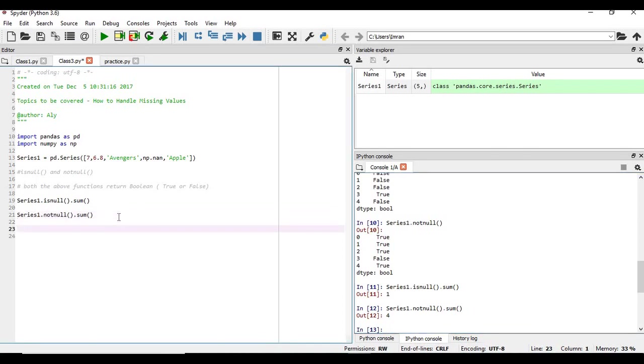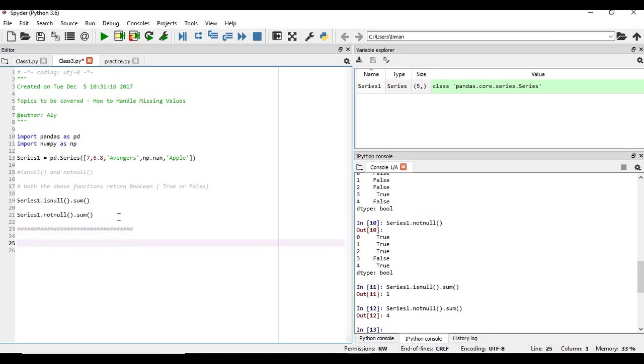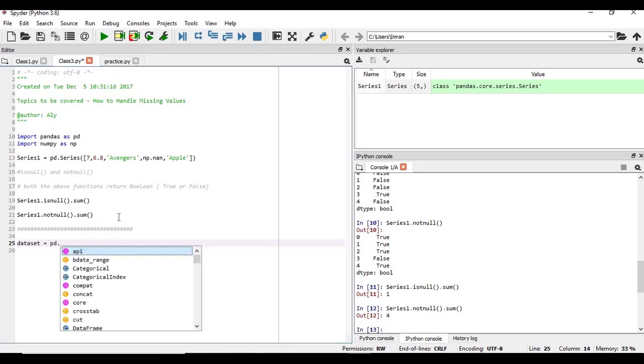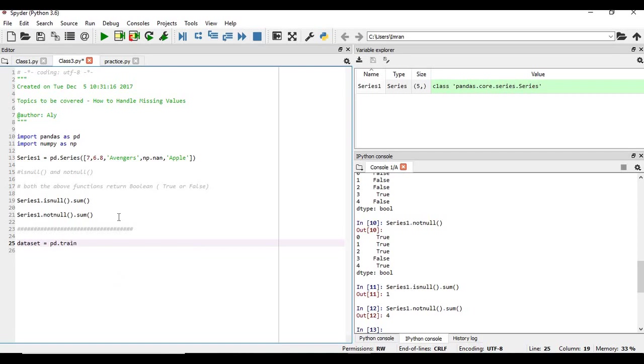Okay, so the series thing, the basic concept of series I have given, how to deal with not a concept, the basic concept of handling a series with null values. Now we will see how to handle missing values. So similarly, we will import our data set, the train data set which we have.